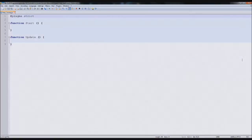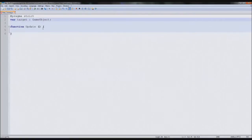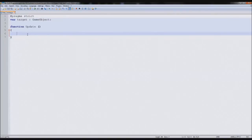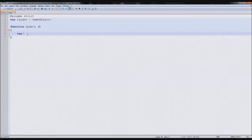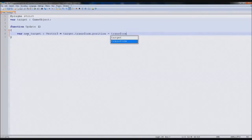So we'll open this up. First thing we need to do is create a target for it - really simple. So it's like var target, and this will be a game object. That simple. We're not going to manually assign the target because we need the user to assign it. So we've got a function update here. In here we need to create the variables for the character to fly towards it. So the first thing is we need the actual location of the target, so we'll type var newTarget, and this will be a Vector3, and it'll equal target.transform.position minus transform.position.